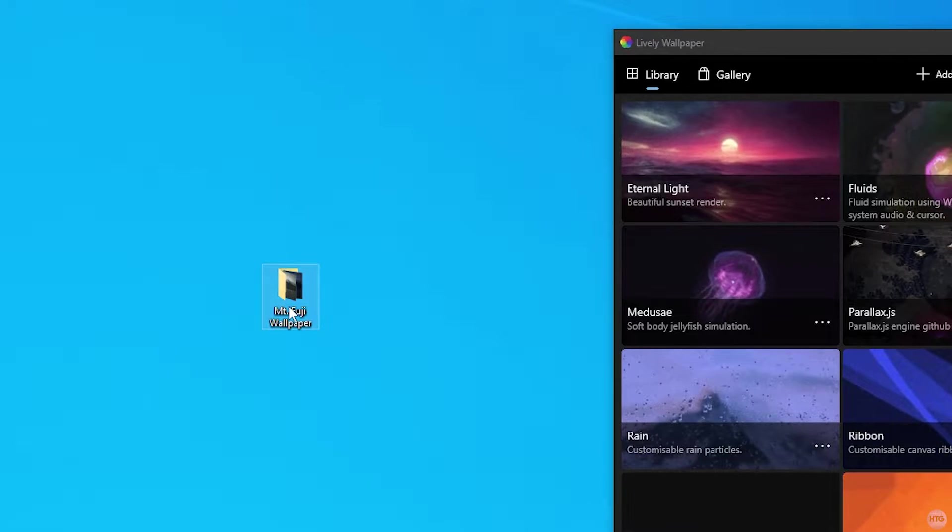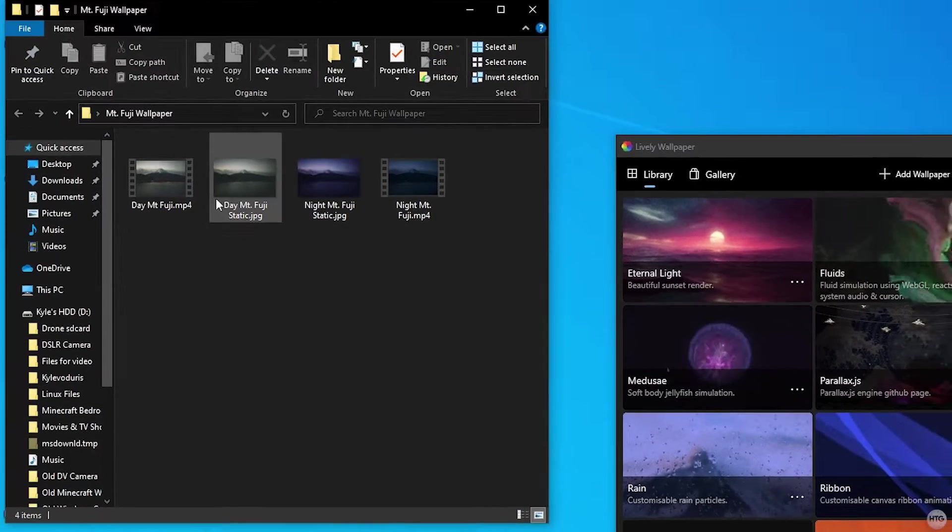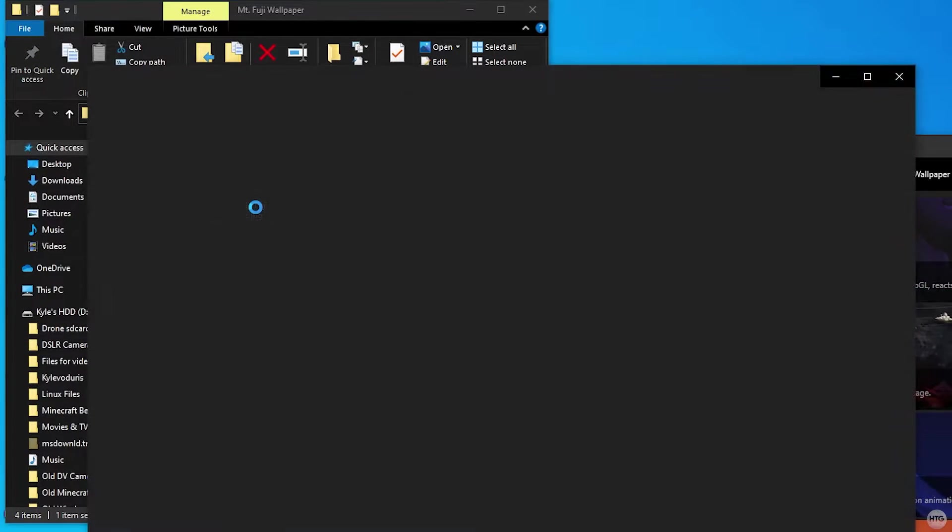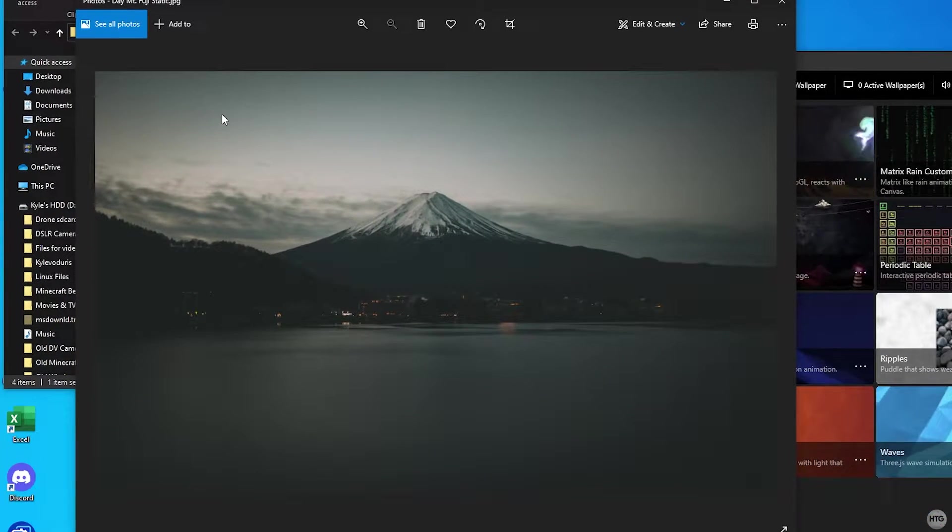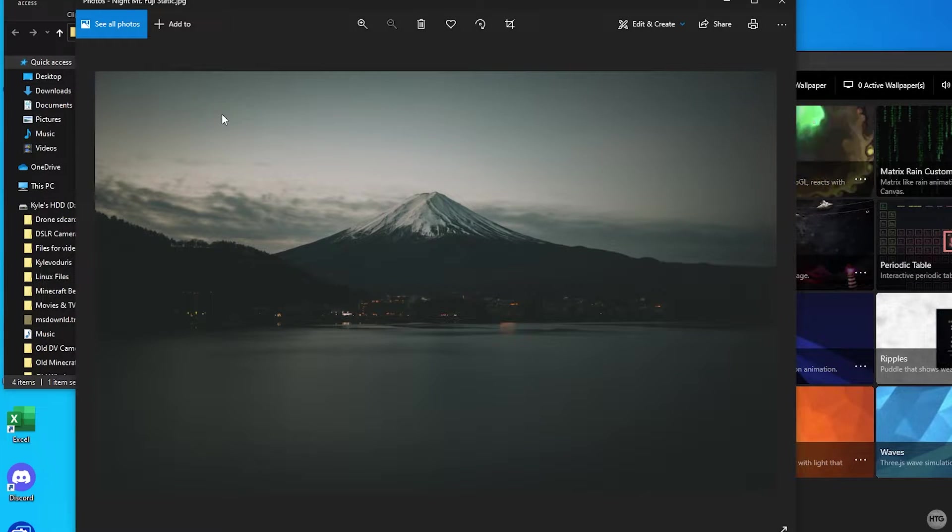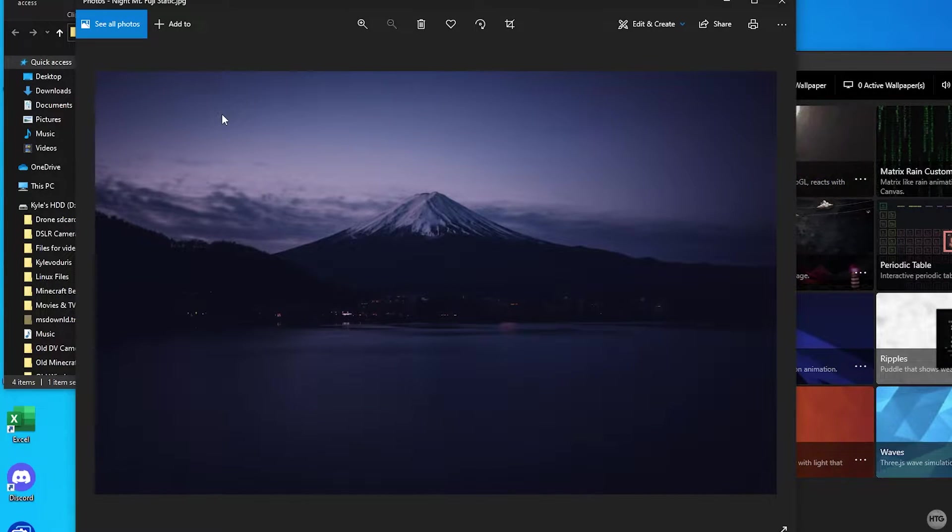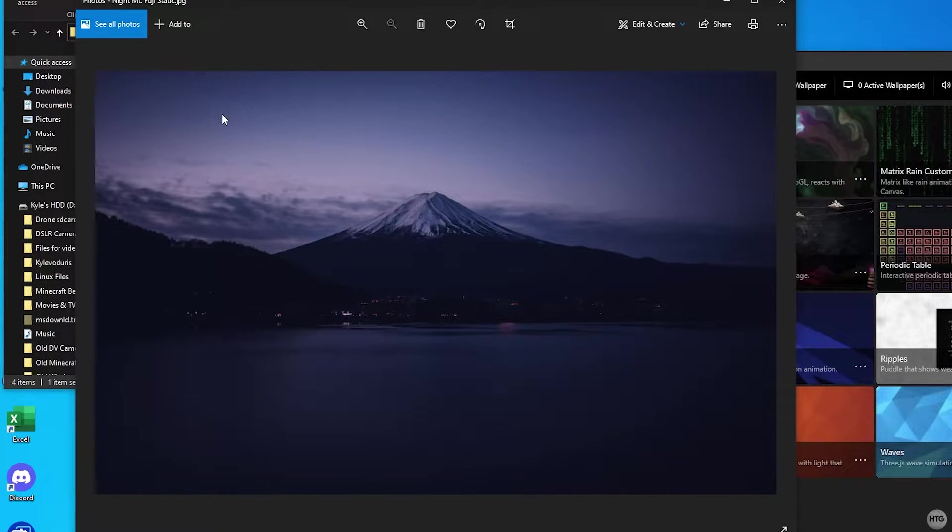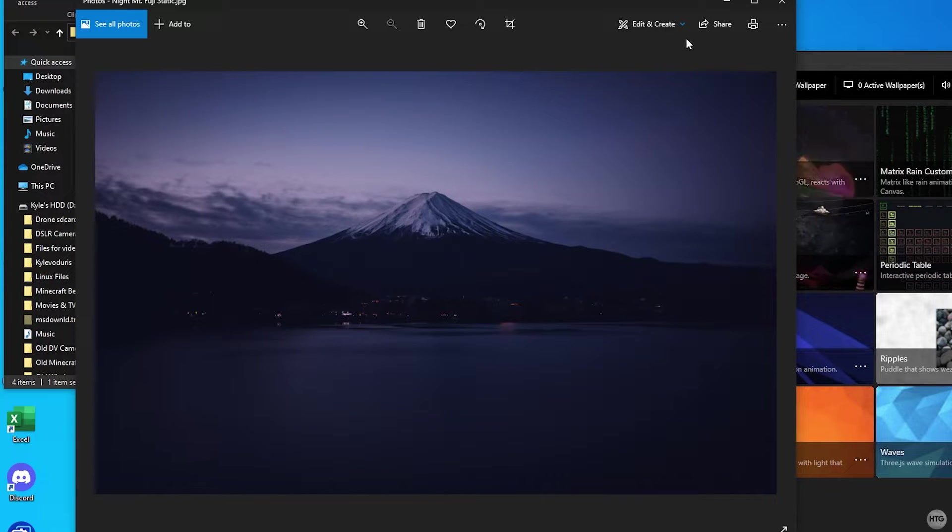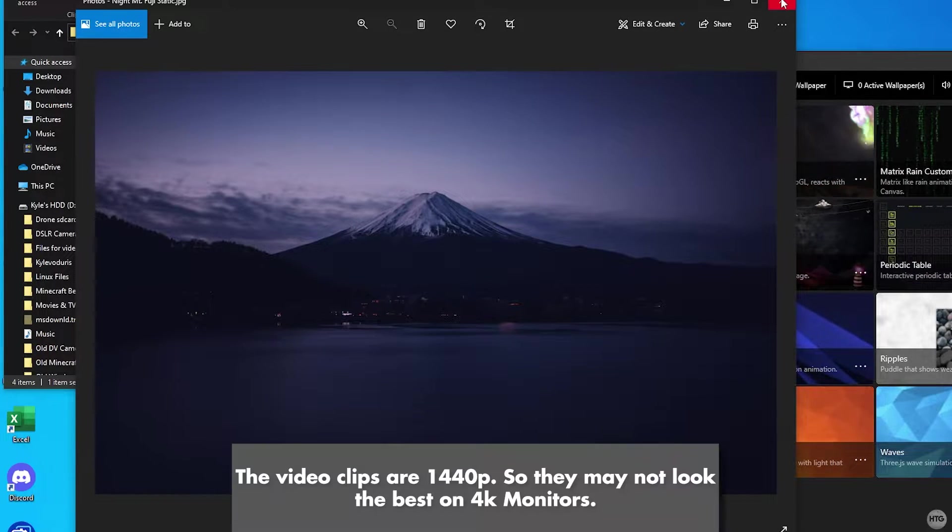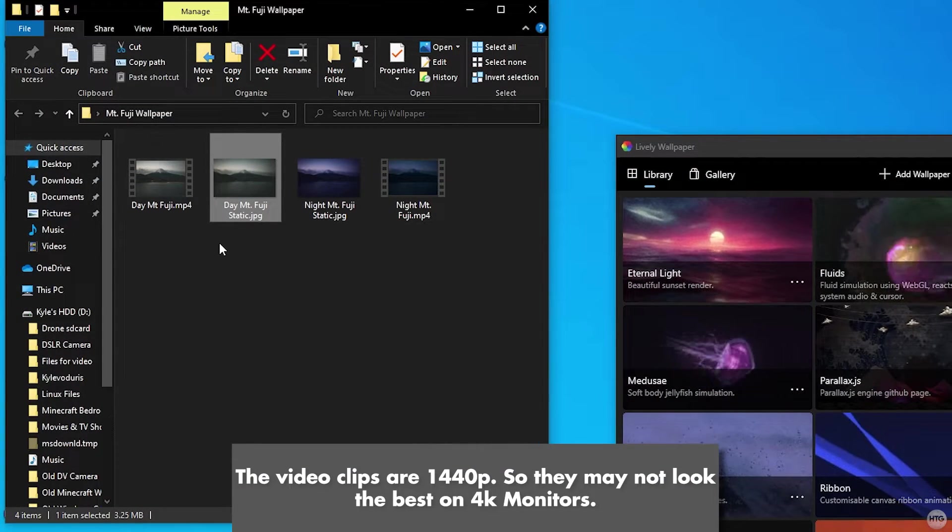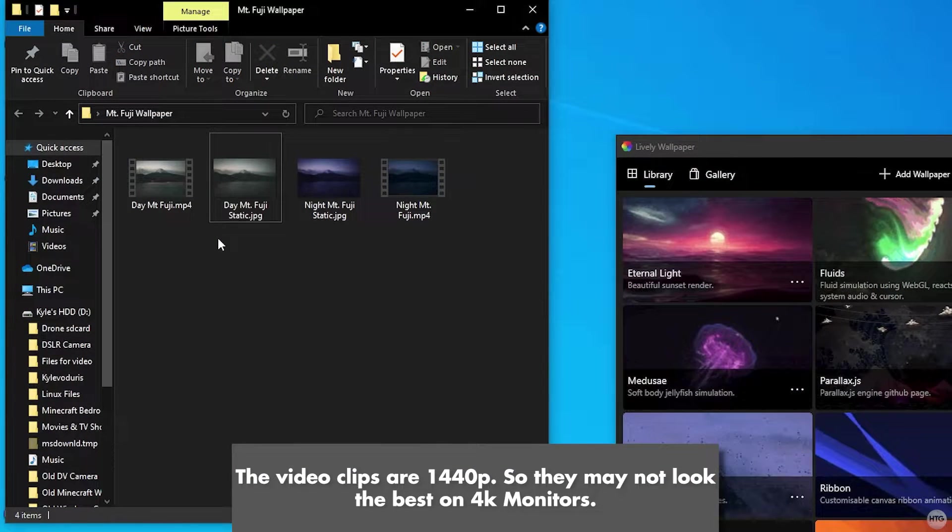Once the folder is extracted you'll see 4 files. There are 2 image files for Mount Fuji during the day and night if you just want to have a static wallpaper rather than a live animated one. The other 2 files are video clips that we can import into Lively and use them as our live wallpaper.